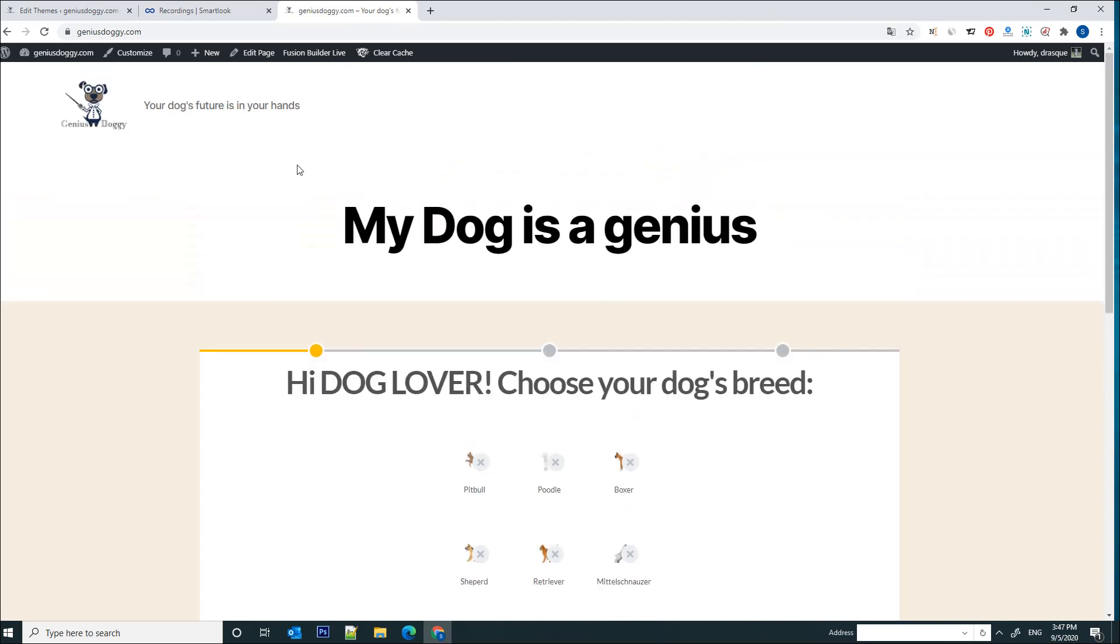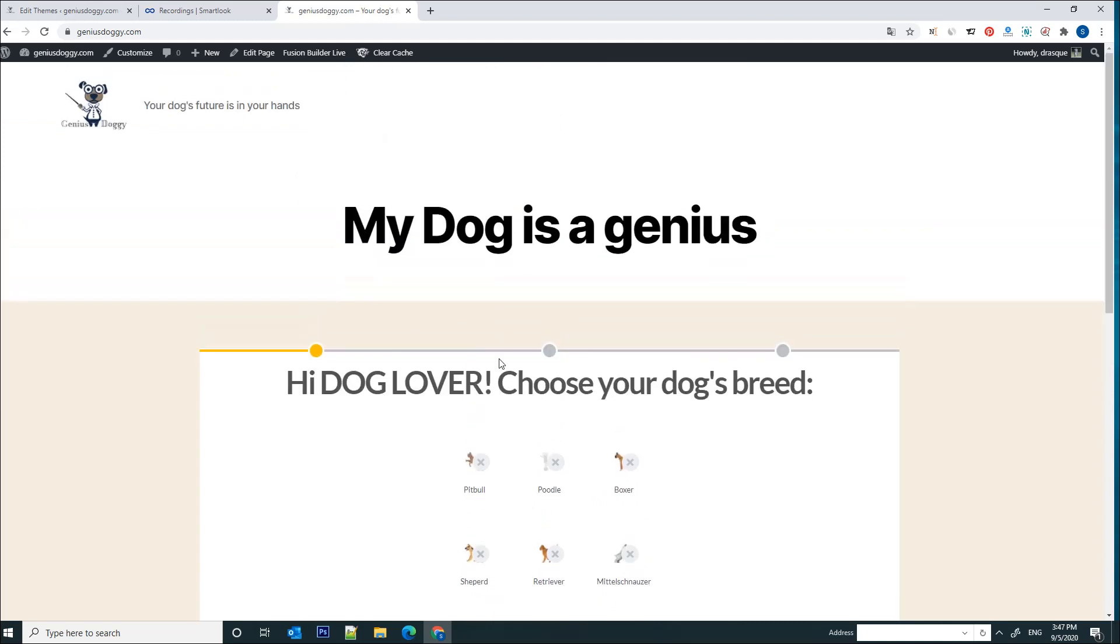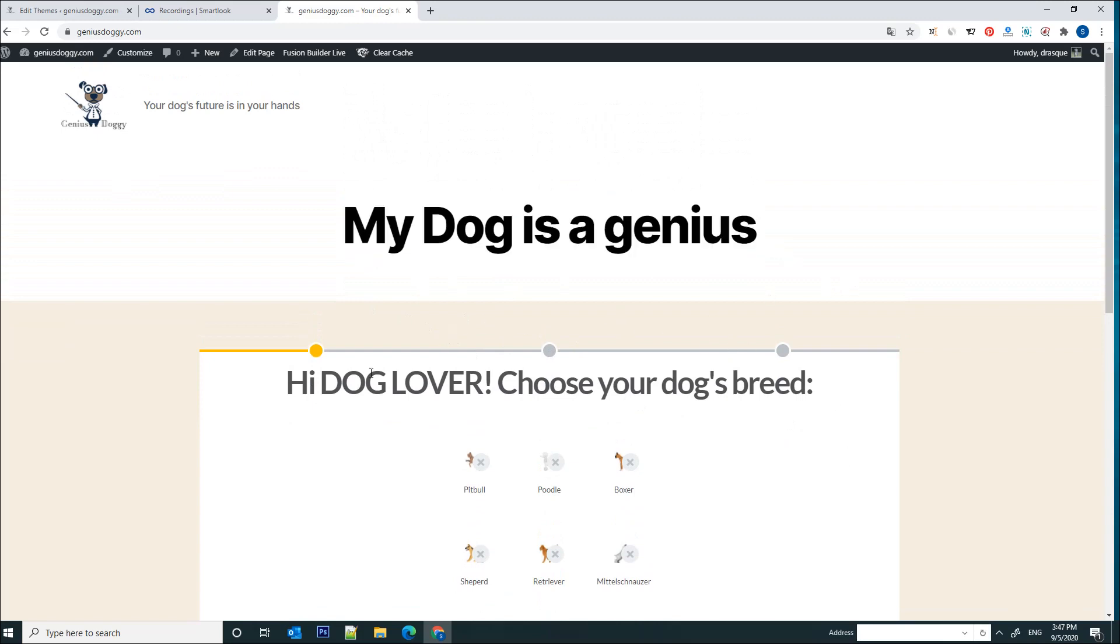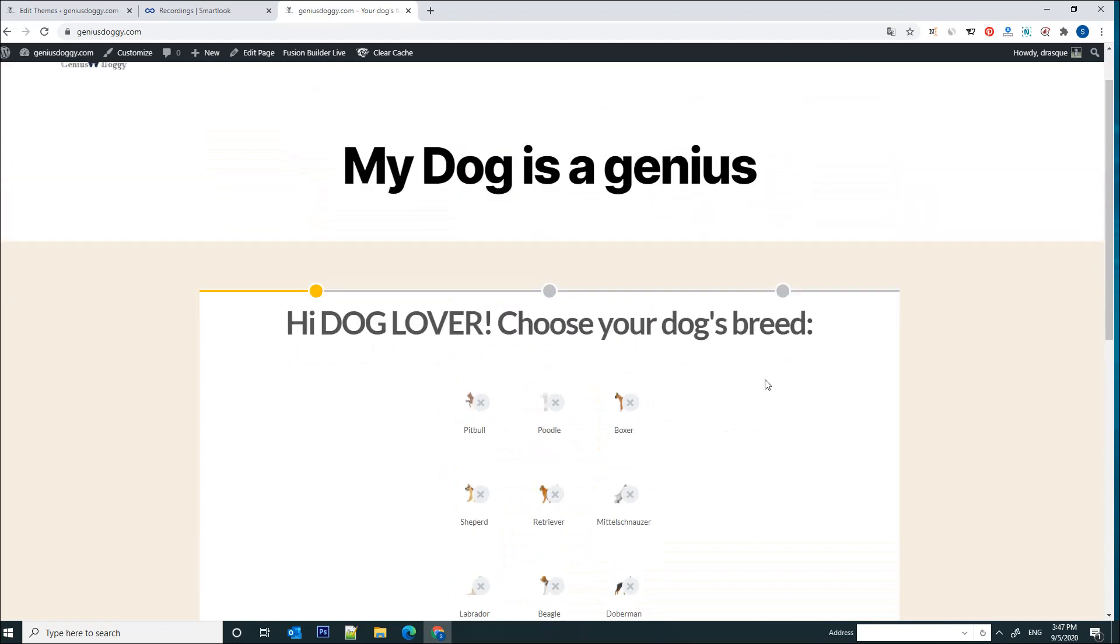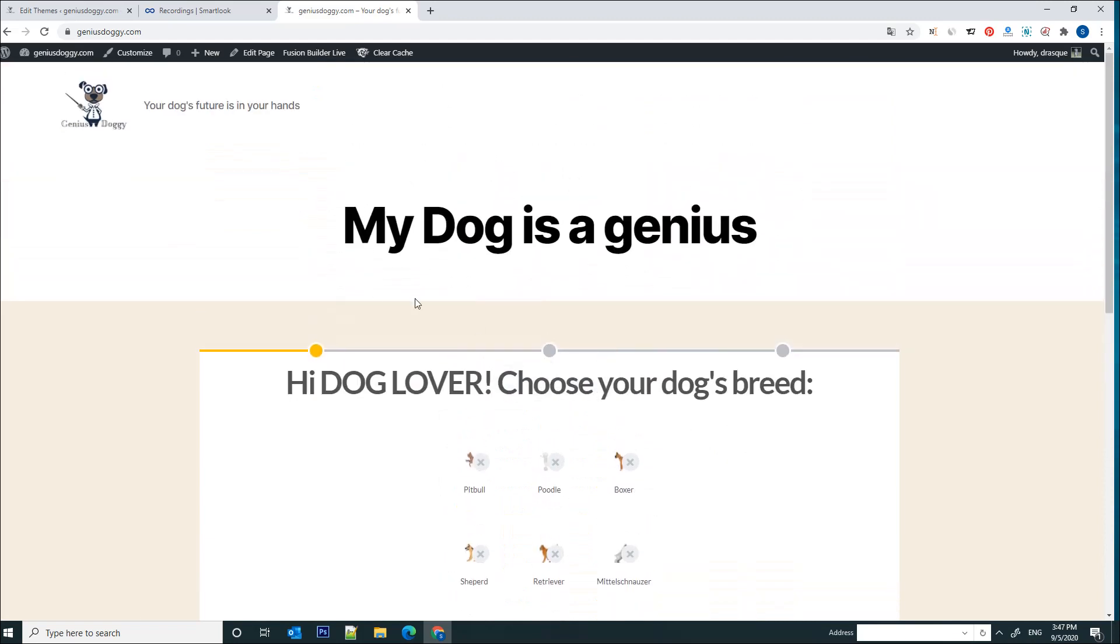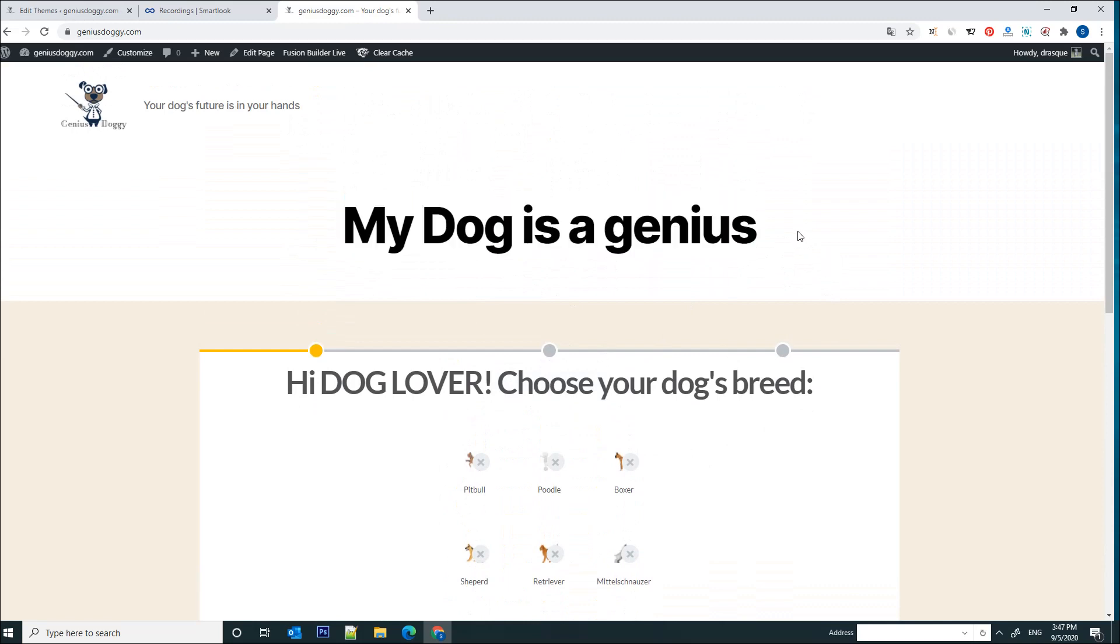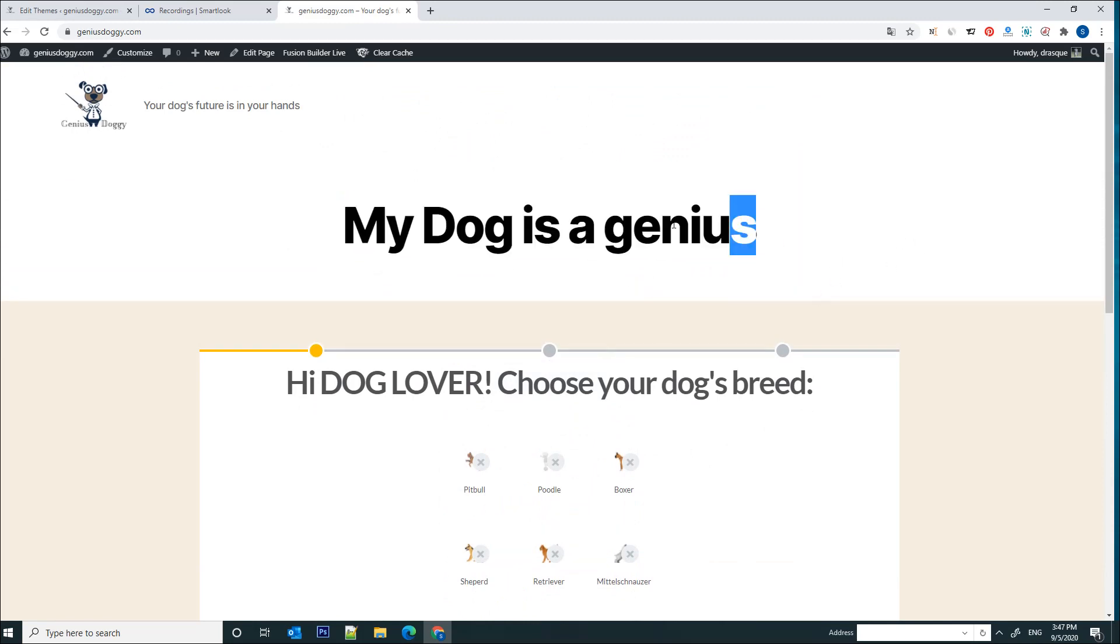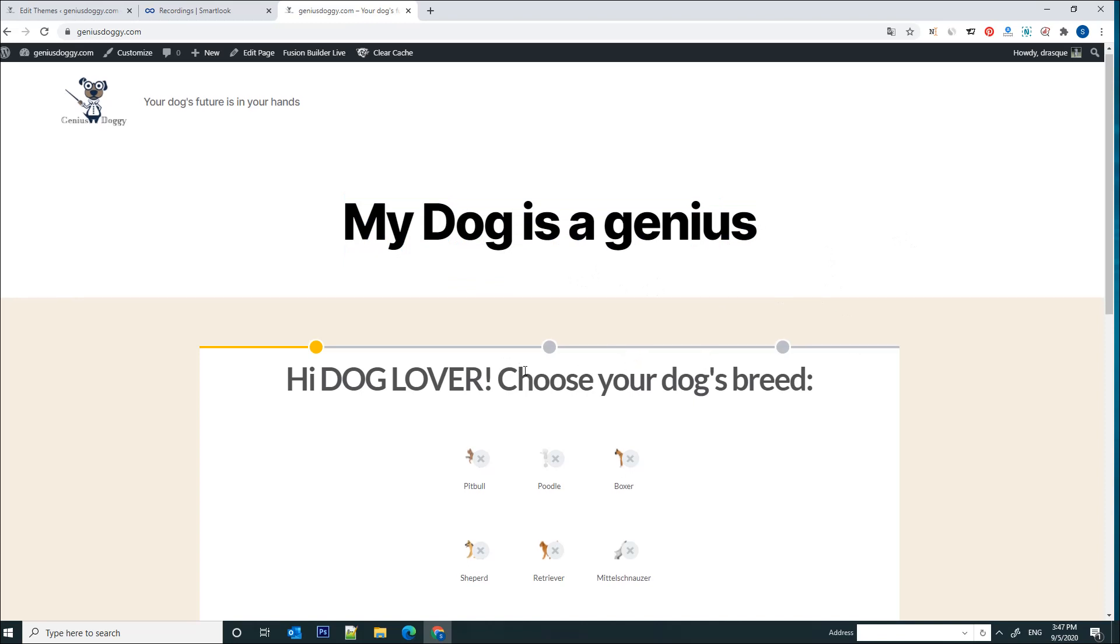Obviously you can fine-tune your website based on your visitors' interactions with it. Now this Genius Doggy website that I have made is basically a sales funnel which contains a couple of questions related to dogs. It's meant for dog lovers and at the end of the questions they get a free PDF with a dog game.